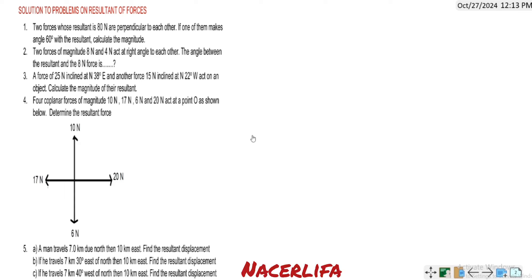Hi, in today's tutorial video, we shall be looking at some problems on resultant of forces. We have about five problems here.